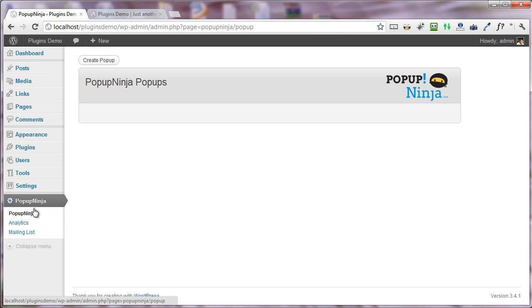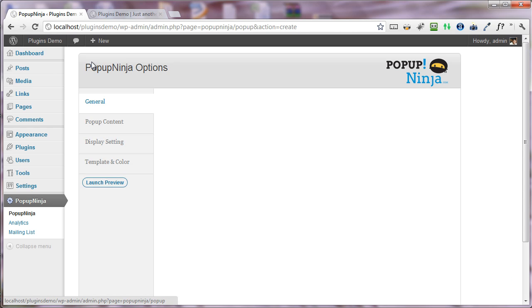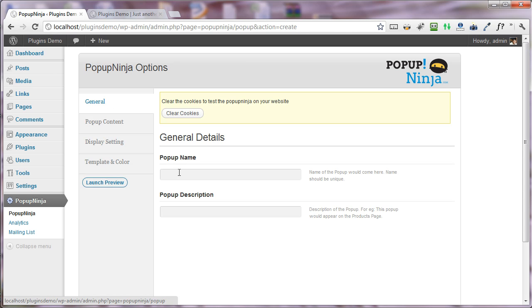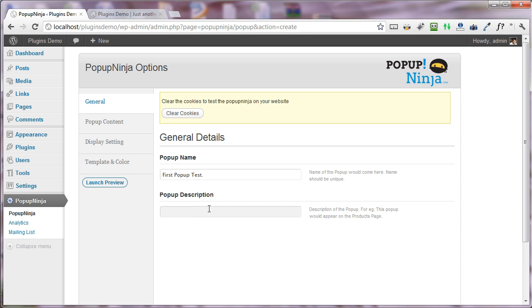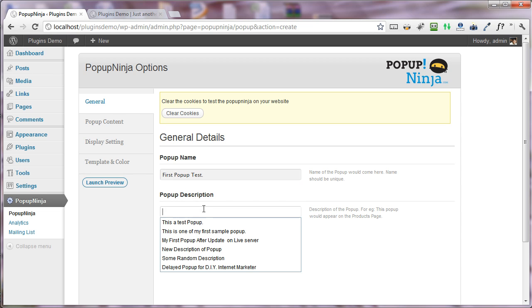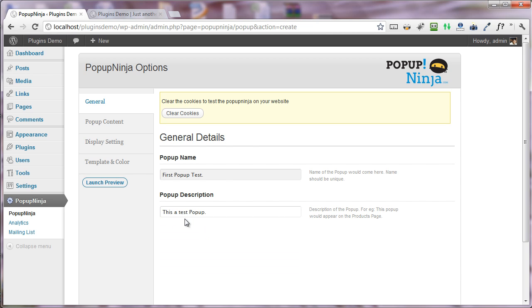Once you have this tab, all you need to do is click here and create popup. You can put any popup name - I'm putting 'my first popup test' - and under the description, you can write anything that you want for the description of the popup.